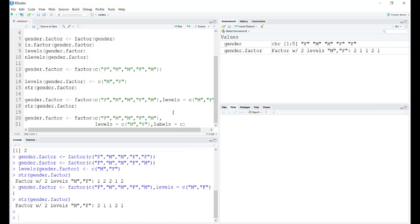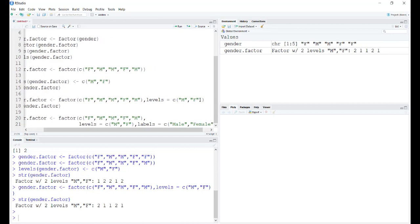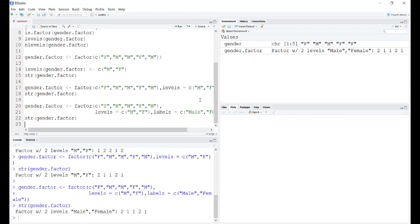Here you can correspondingly define the labels. Now you need to remember that the first one, M, is for males. So I have to have the male entry first and then I can define female. The order basically should correspond with the levels argument.